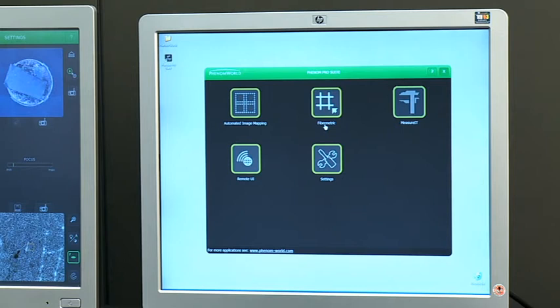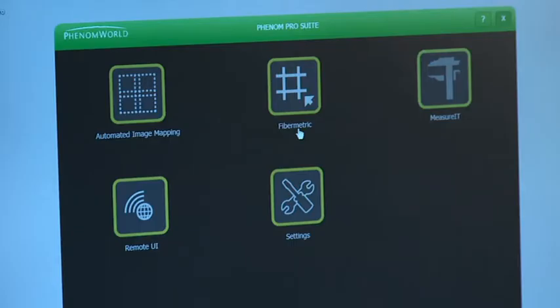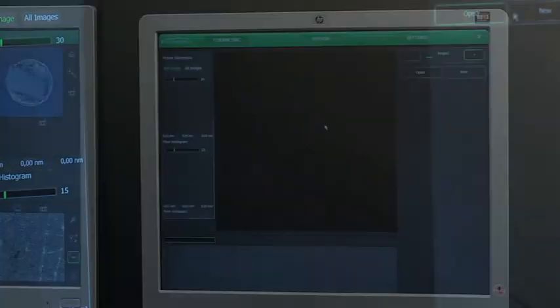FiberMetric has a four-step wizard to guide the user through the project. An image is collected automatically when a new project is opened.